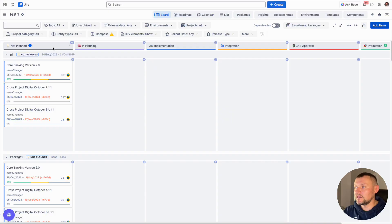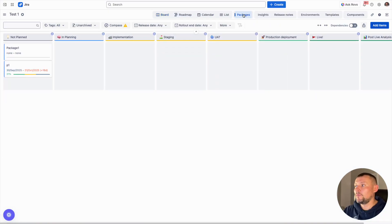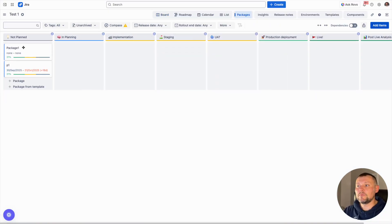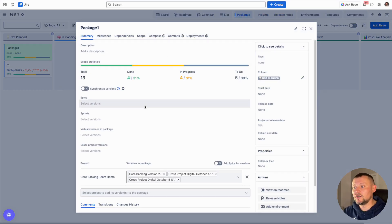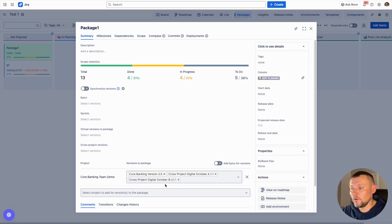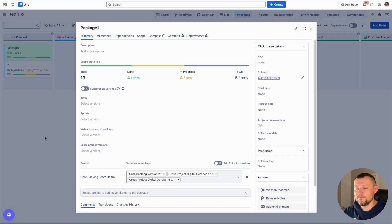Alternatively, we can navigate to a separate board for packages and see packages as separate entities. By opening each package, we can see all package details, which will be an aggregation of all data from all selected versions.